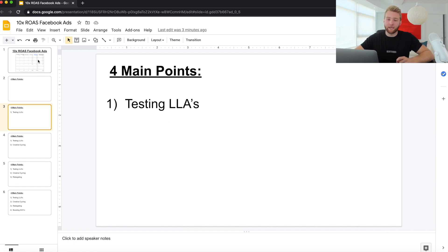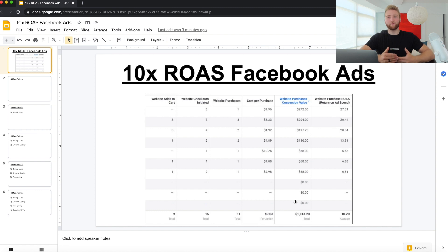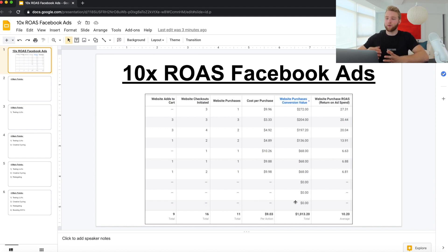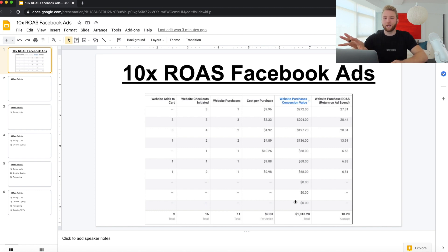Number one: testing LLAs. As soon as you start getting 100, 200, 300 sales on your pixel — there's 10, 12, 15 sales a day coming in — you have enough data to launch LLAs, lookalike audiences. They don't let you launch without 100 purchases in a specific location, but that doesn't always mean it's going to work. A lot of people get interest targeting working, test lookalikes as soon as they can, it doesn't work because they only have 110 sales, and then they say they're just going to stick with interest.